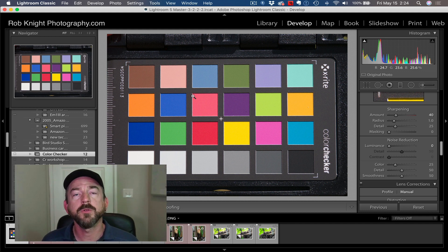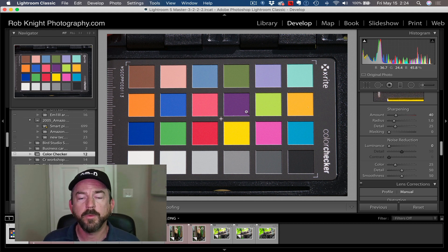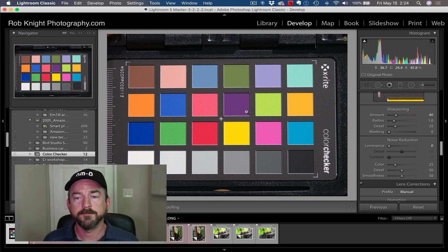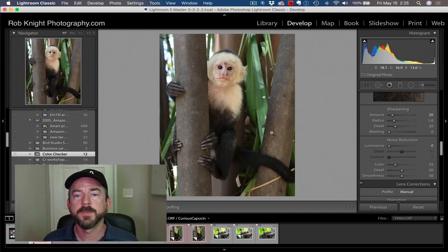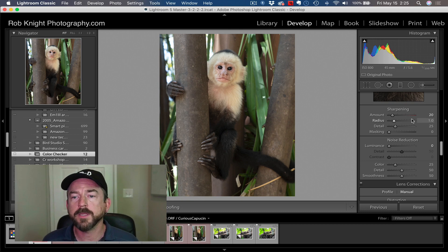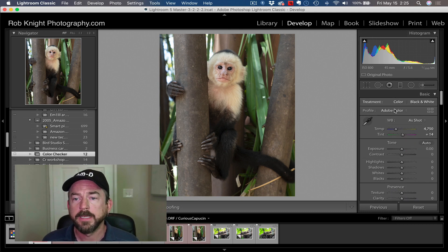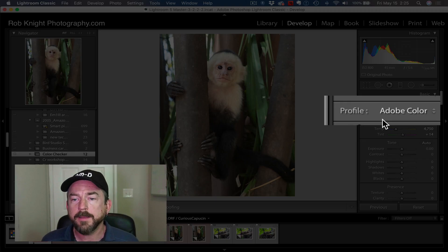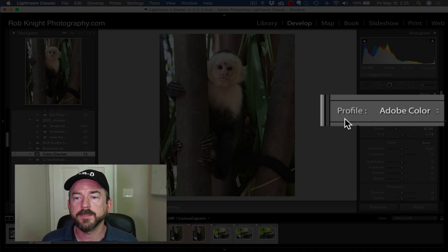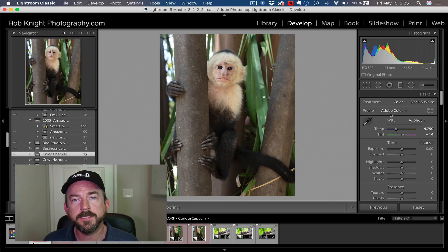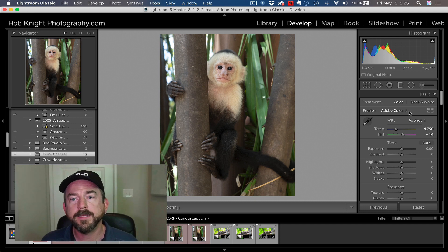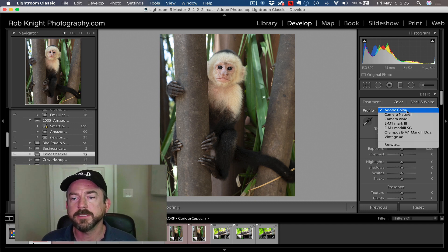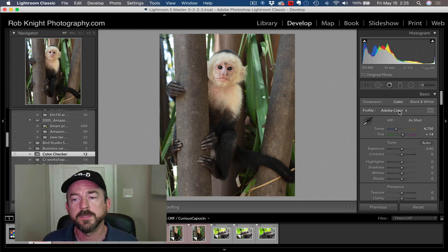We've already done this. The profile's already created, and I've already quit and restarted Lightroom. I'm going to show you where to find that profile to begin with.